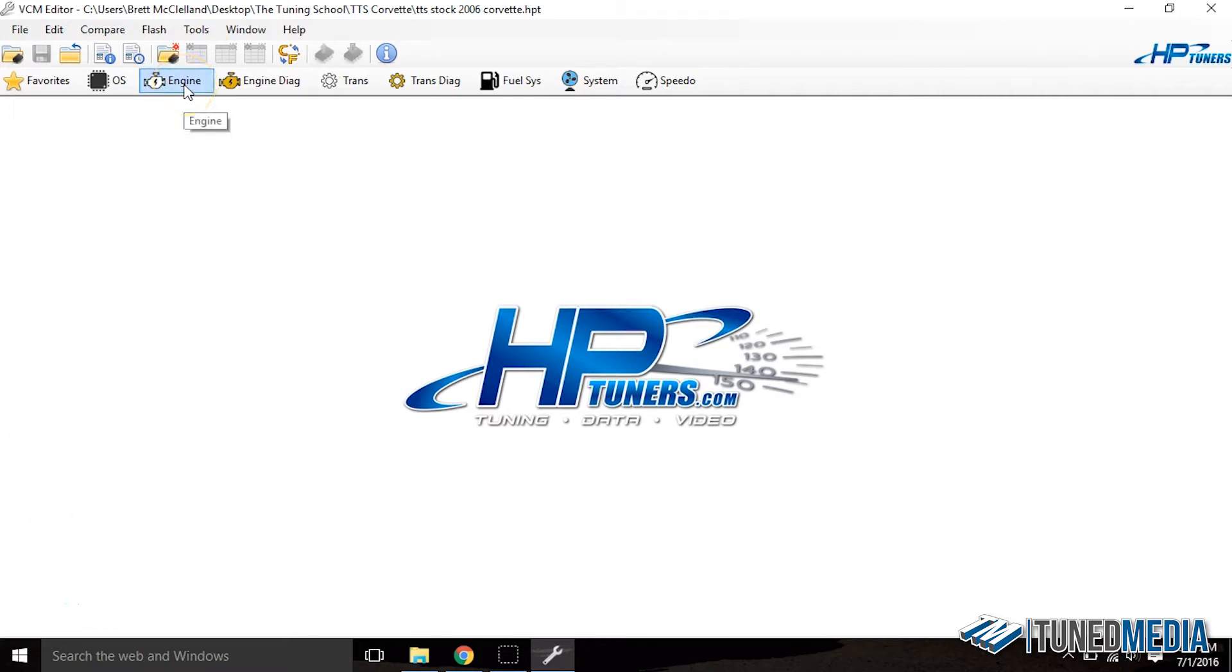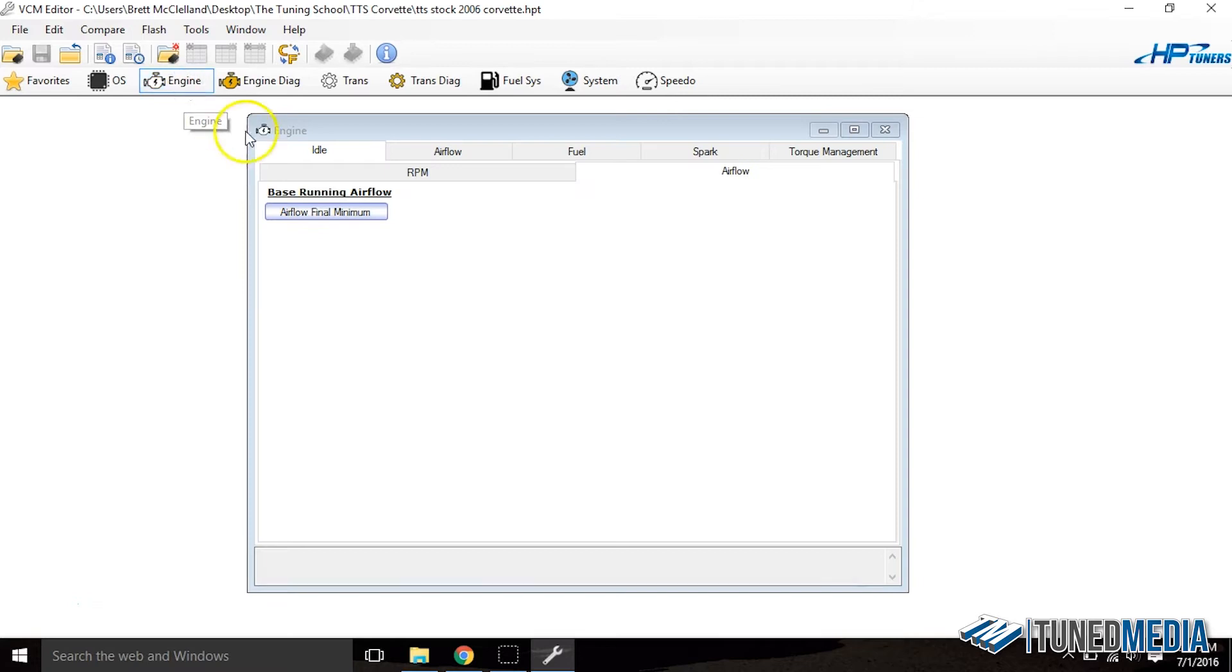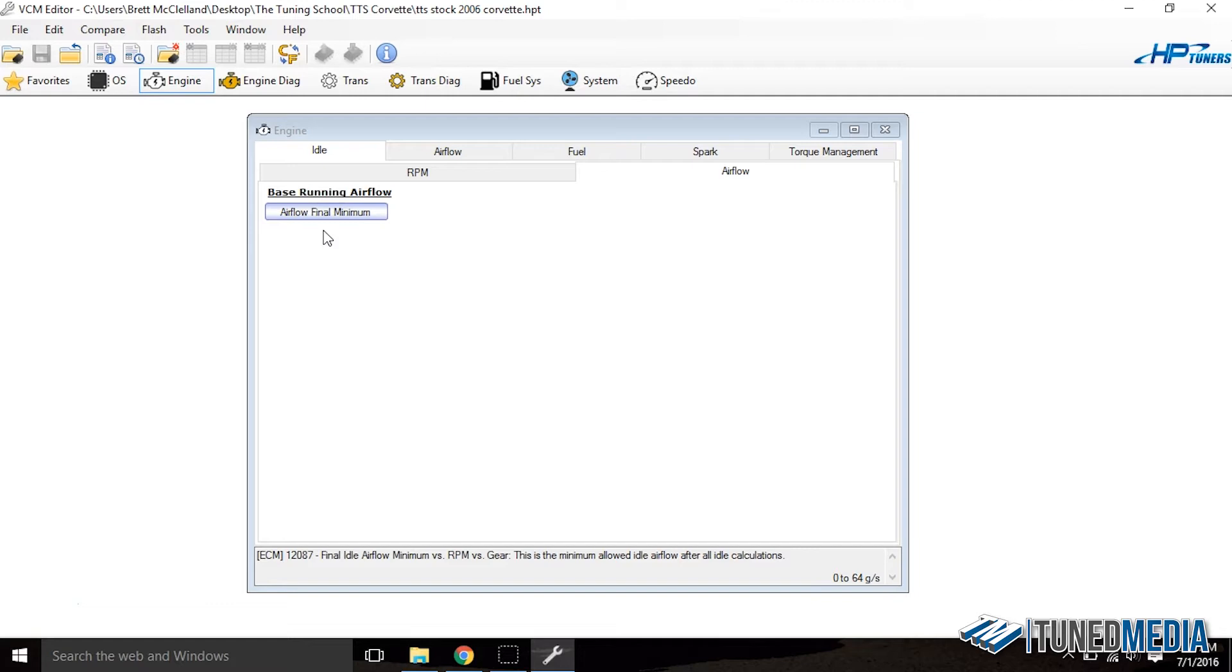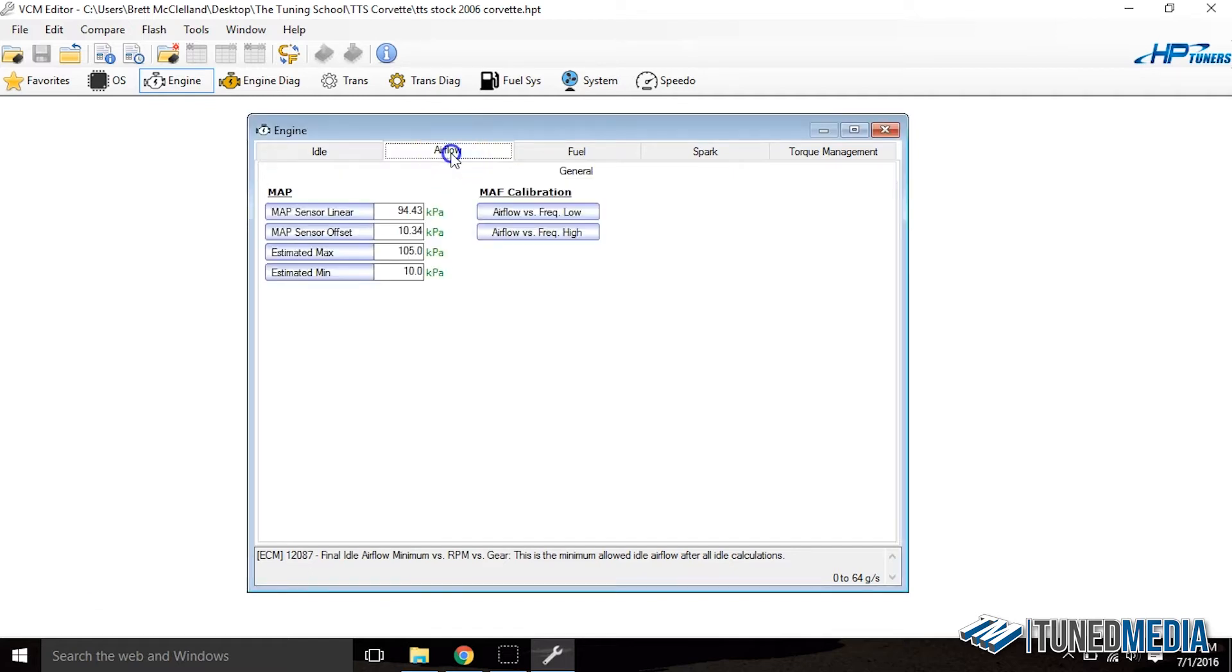If I go into engine, I go okay under engine and airflow, all I have is airflow final minimum. That's different, that's not very many tables there. Normally there's a lot more. That's kind of strange. Well let's go look at airflow.